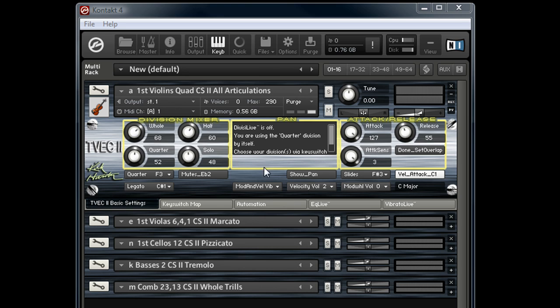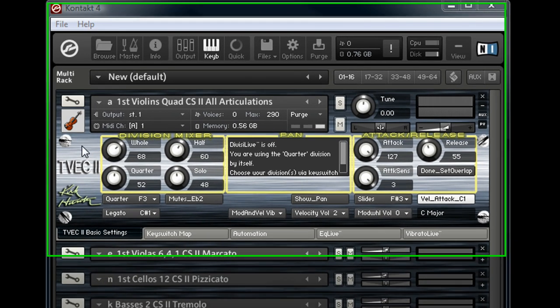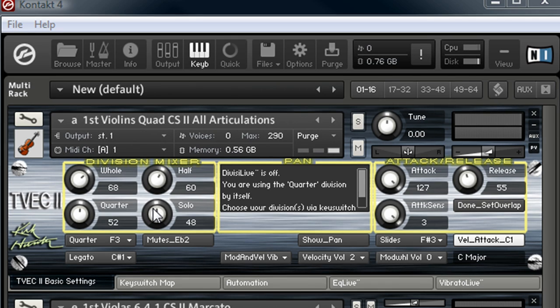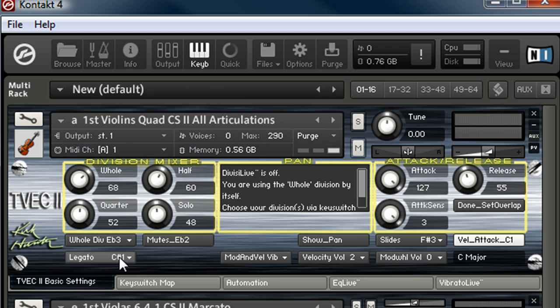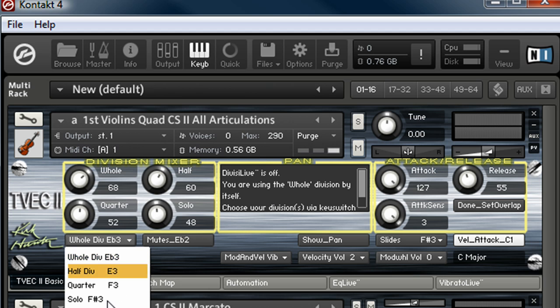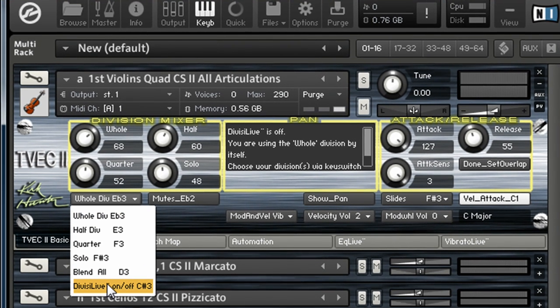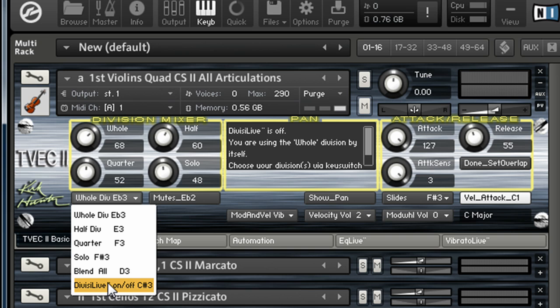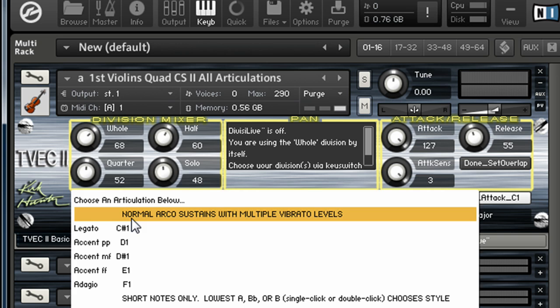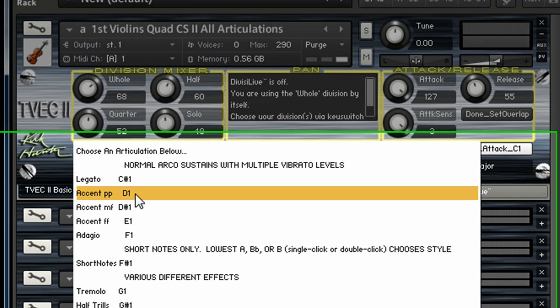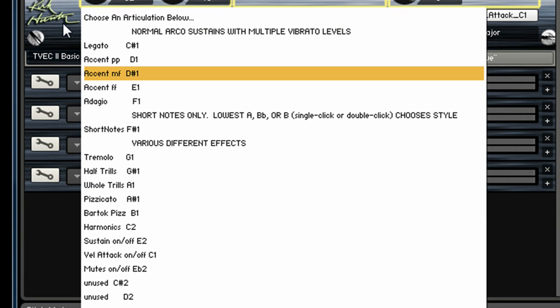So I'm going to go through the interface and different interface options, then I've got a few of the instruments loaded up so you can hear what they sound like. Basically, this is the interface on all the products and instruments in the library. Right here you can choose your divisions: quarter, whole, half, or whatever. You can turn off the Divisi Live, which actually plays the divisions for you automatically so you don't have to do it by key switching. Also, you've got your different articulations if you want to load those by drop-down menu.